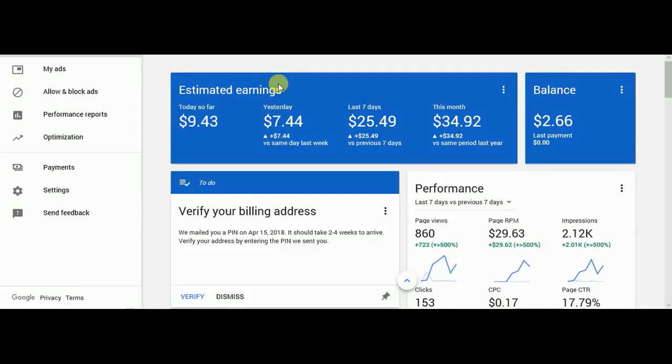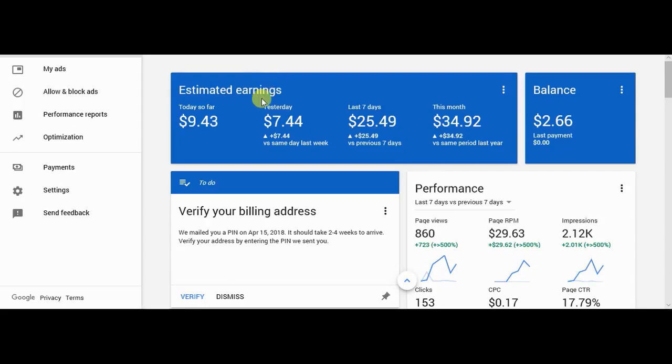Hello everyone, today I'm going to show you how to block low CPC ads and increase your AdSense revenue amount. First, you should download the files which are given in the description below.